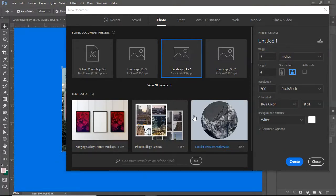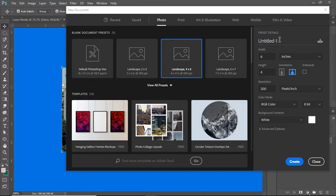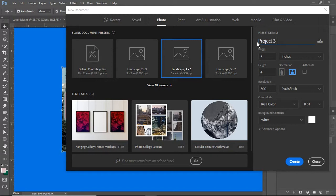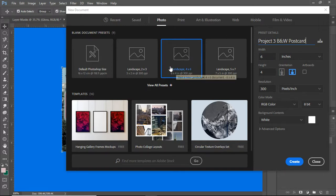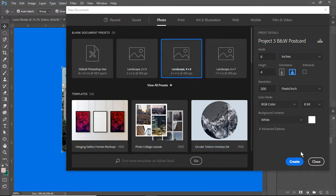Hi and welcome to Project 3: Creating Your Own Black and White Postcard. I have started with a new document. I'm going to select Landscape 6 because that tends to be very close in size to a regular postcard.